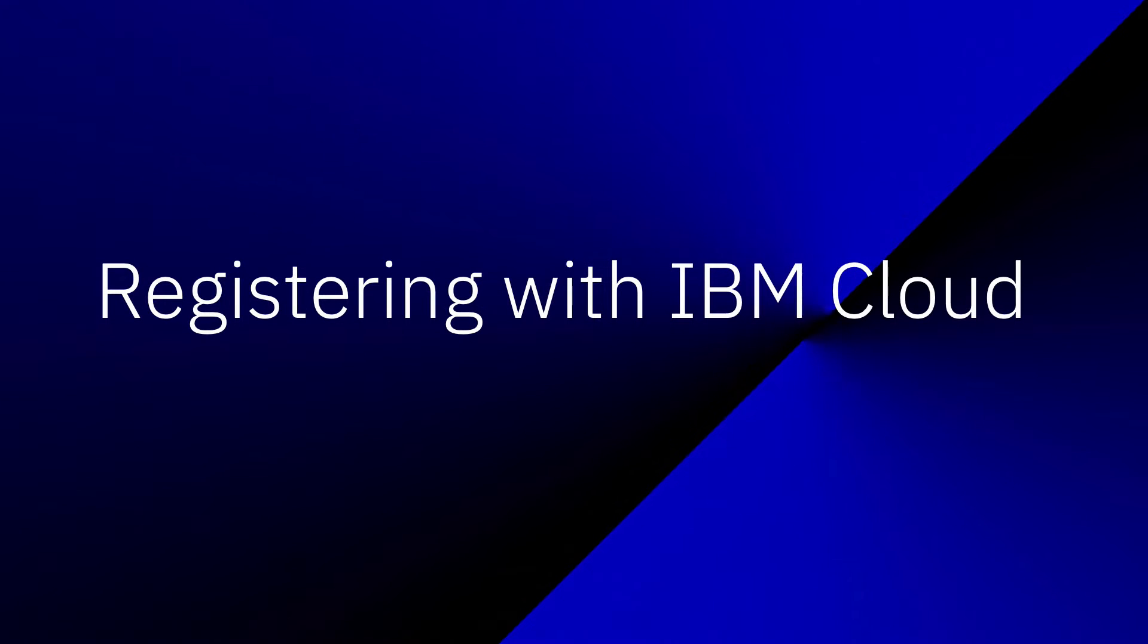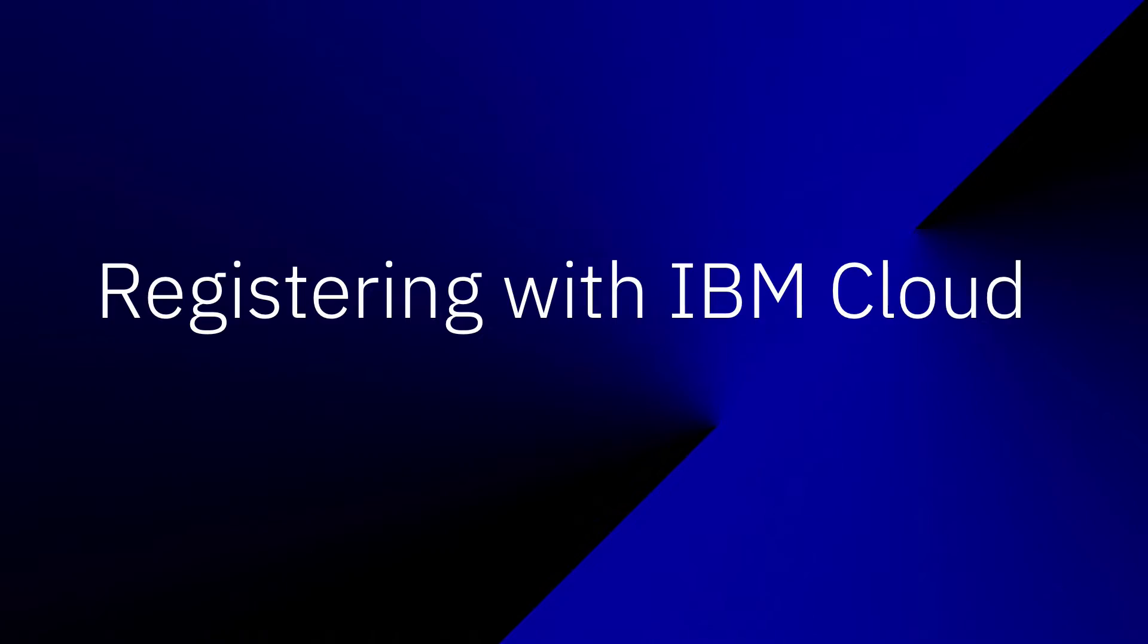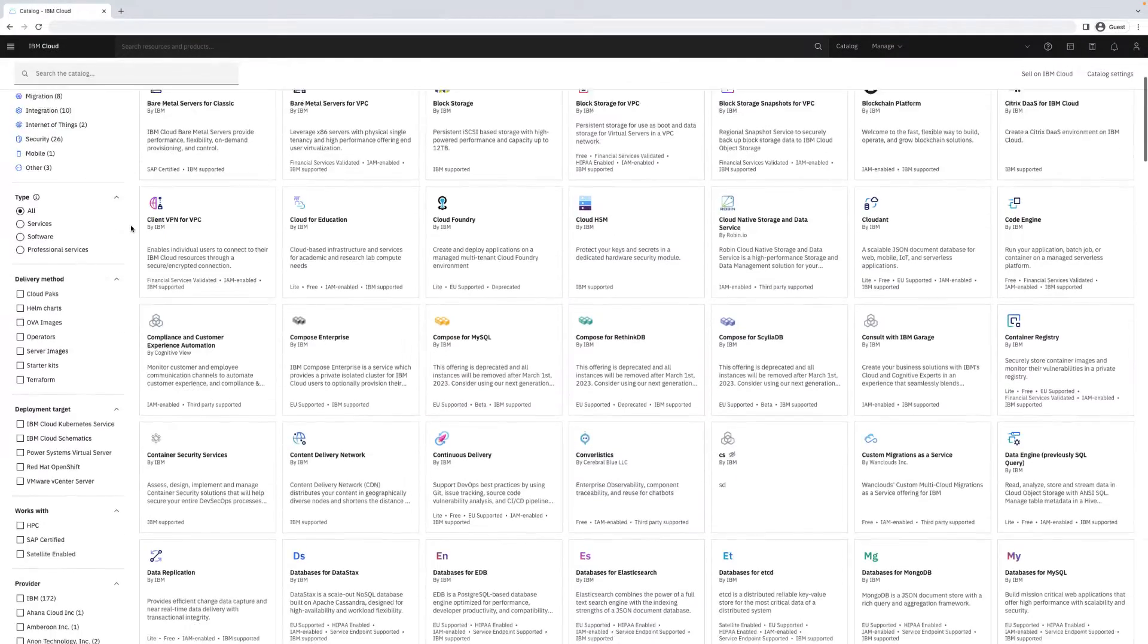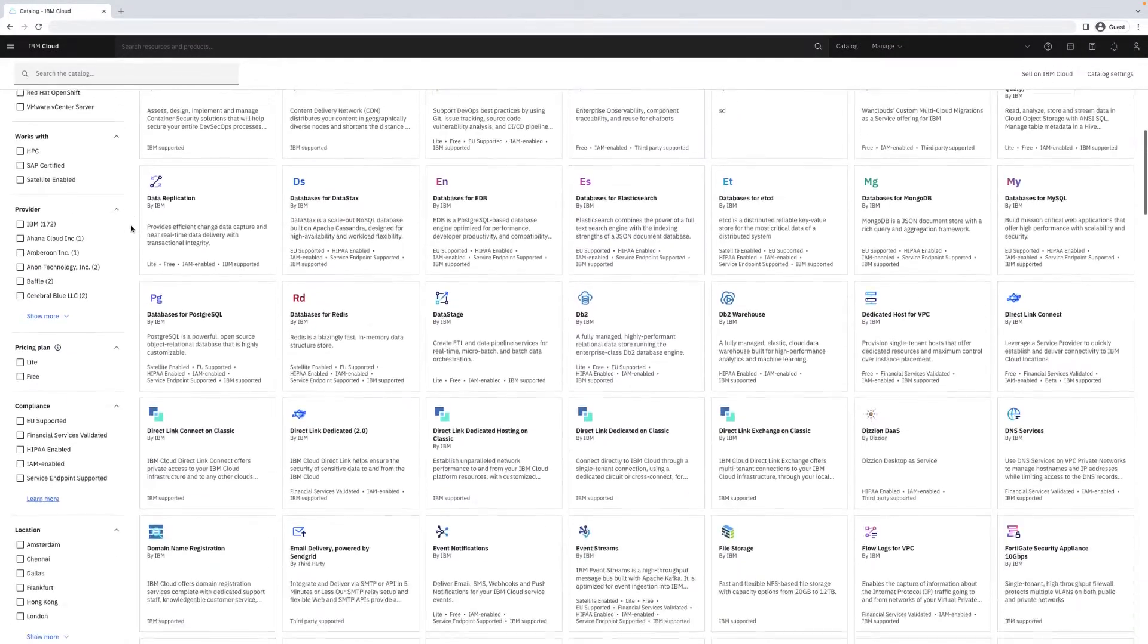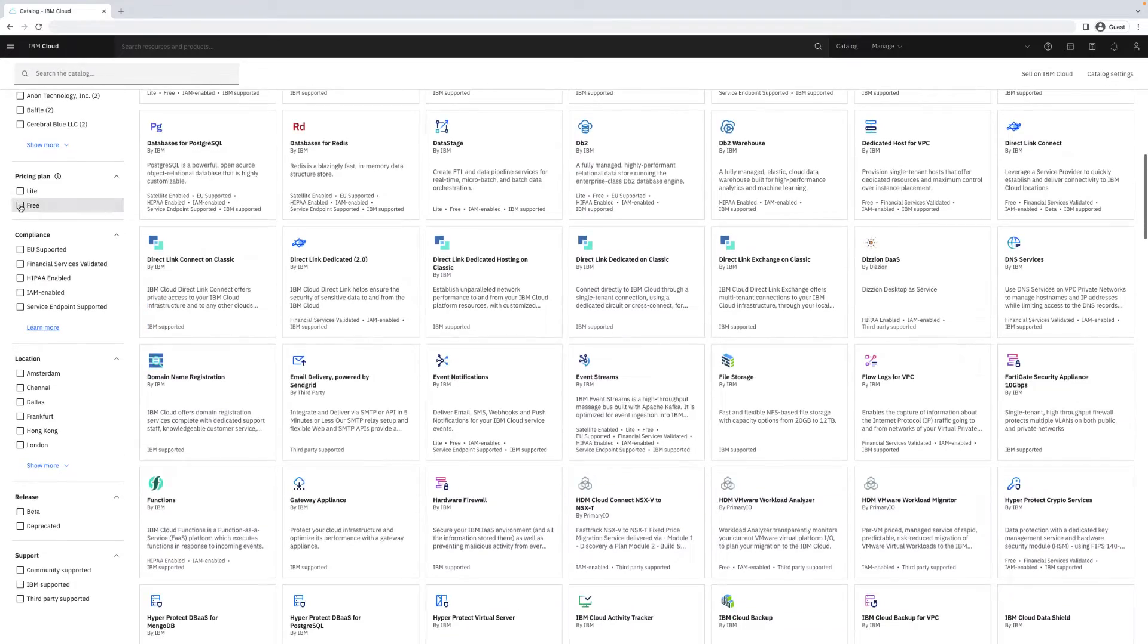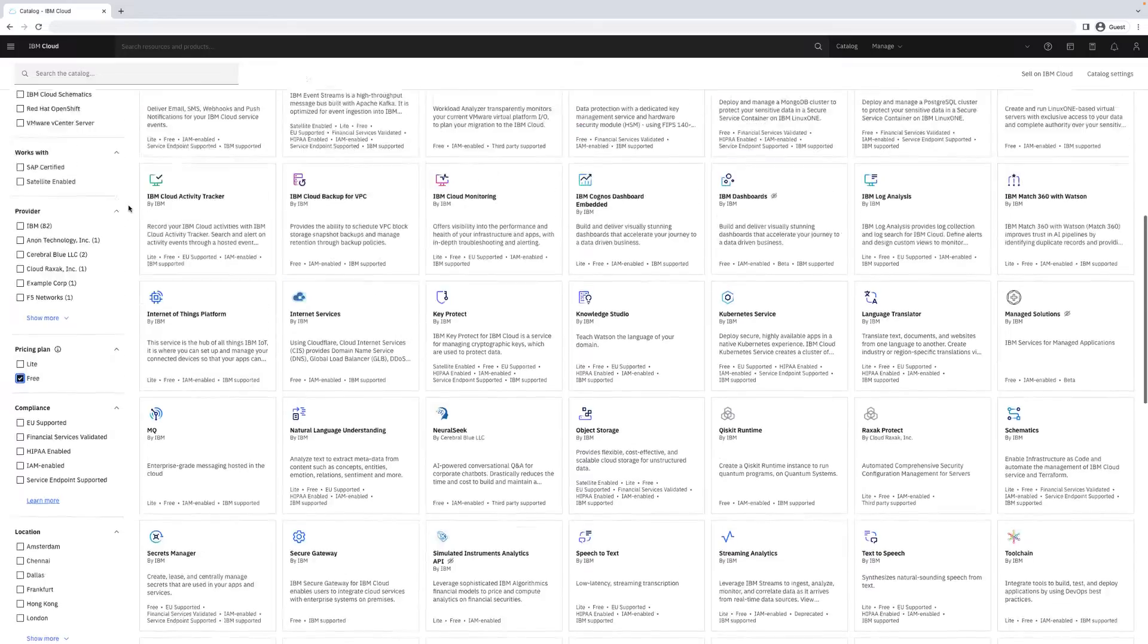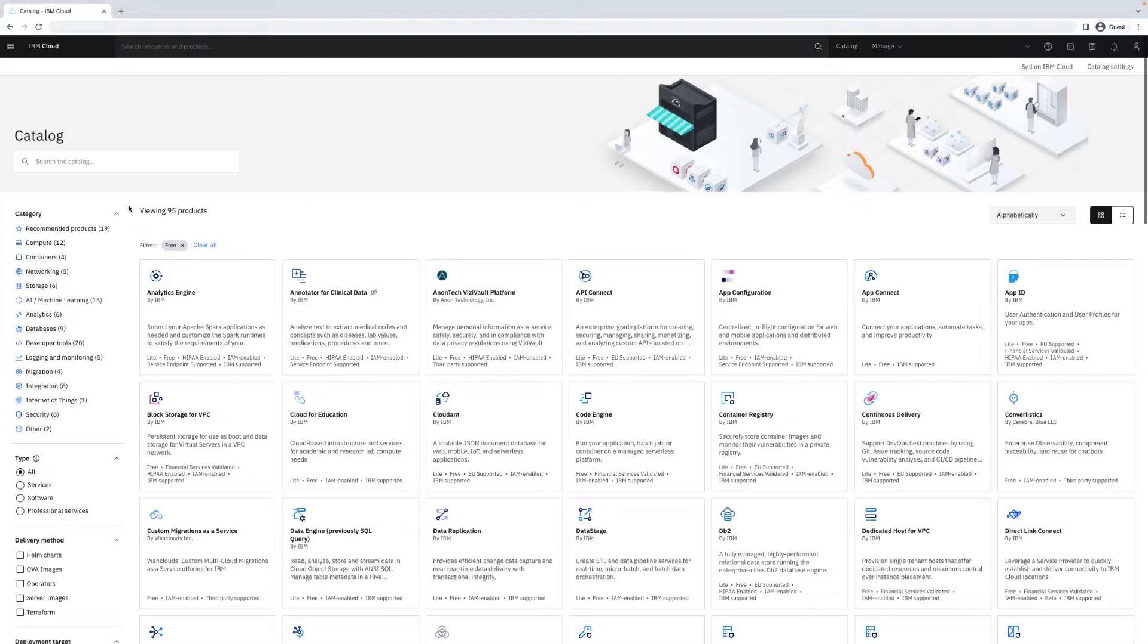Registering with IBM Cloud is free, easy, and includes a $200 credit to your account. Many products are offered for free, but students or select conference attendees who register with a code can access all light-tier products for free as well.